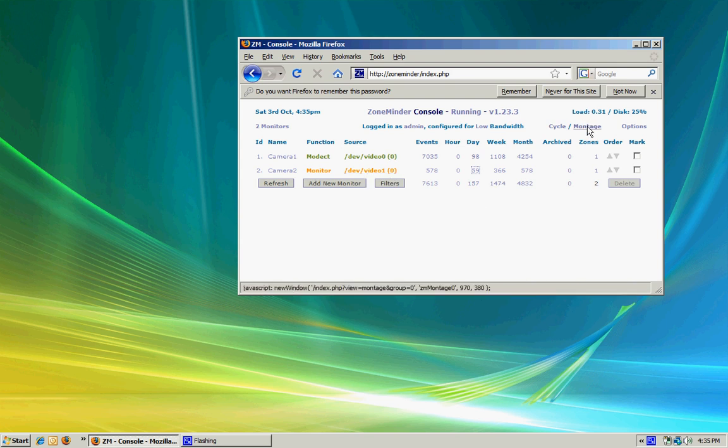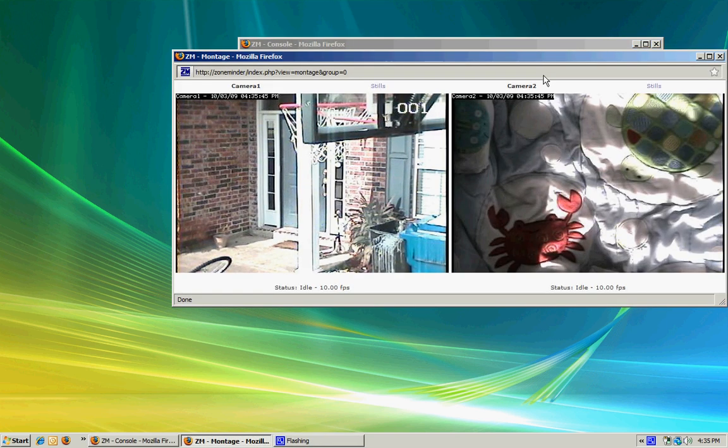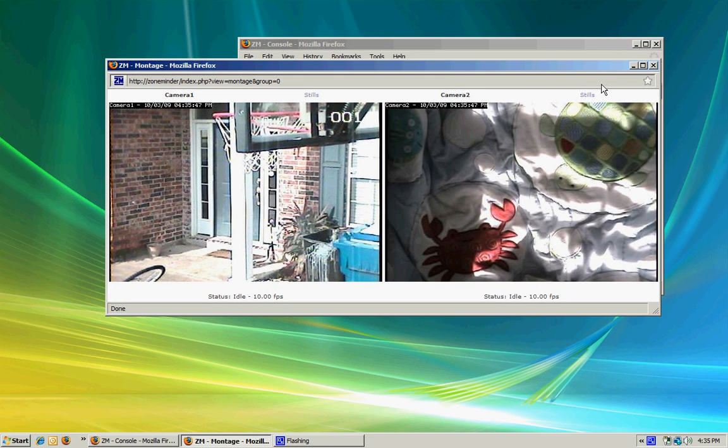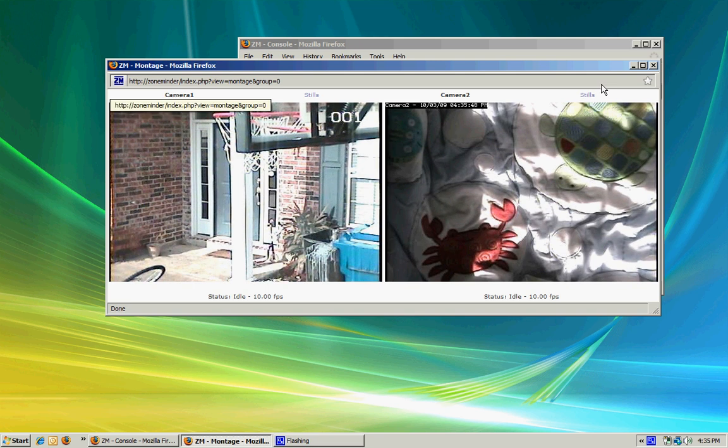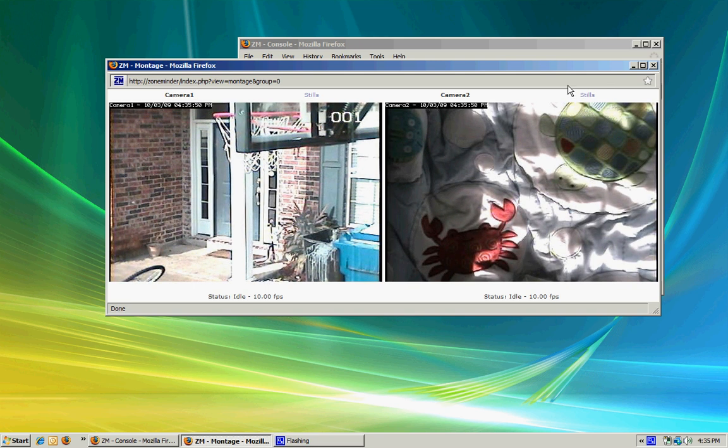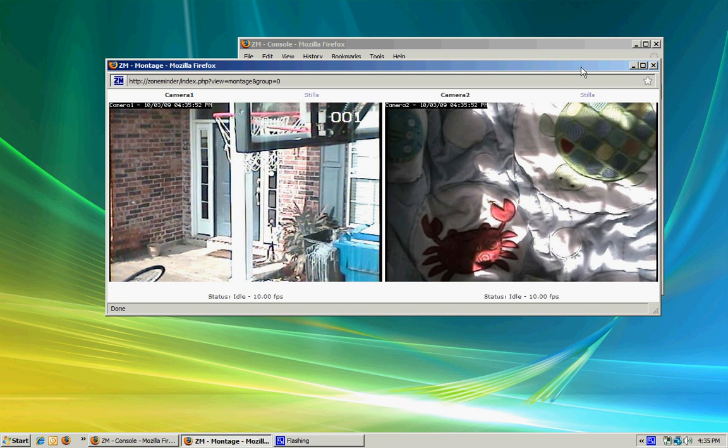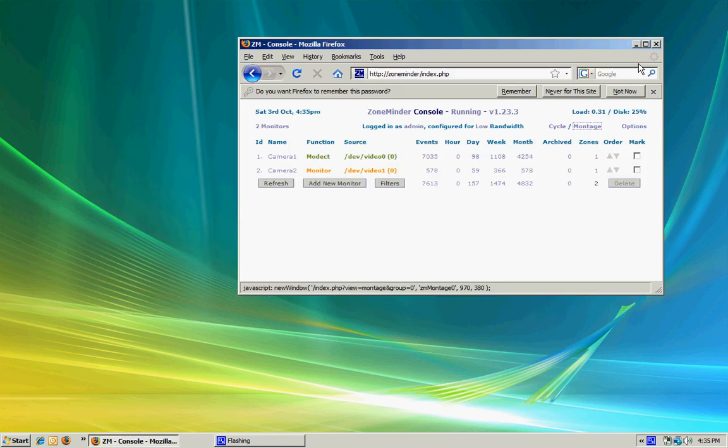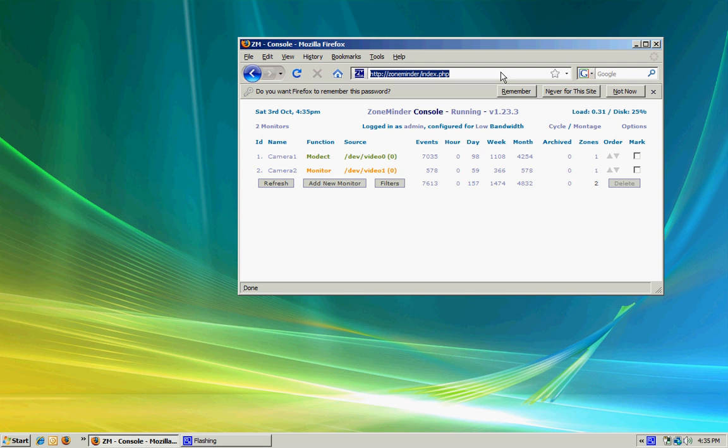There's also a montage view where you can view both cameras at once. If you set up your port forwards, this is something you can do on the internet - control and access your cameras from anywhere. You can view the events and anything you'd be able to do locally. It just runs a little slower over the internet.